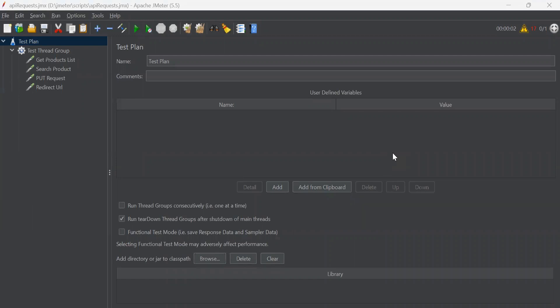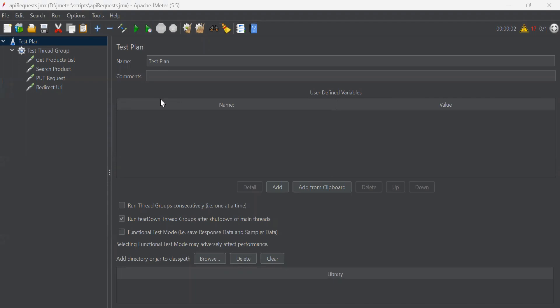This video is related to listener. Listener plays a very important role in JMeter because listener is that element in JMeter which shows the execution results of sampler. Suppose you have written the whole script and you executed it. Now where do you see the results? That is listener through which you can see the reports.